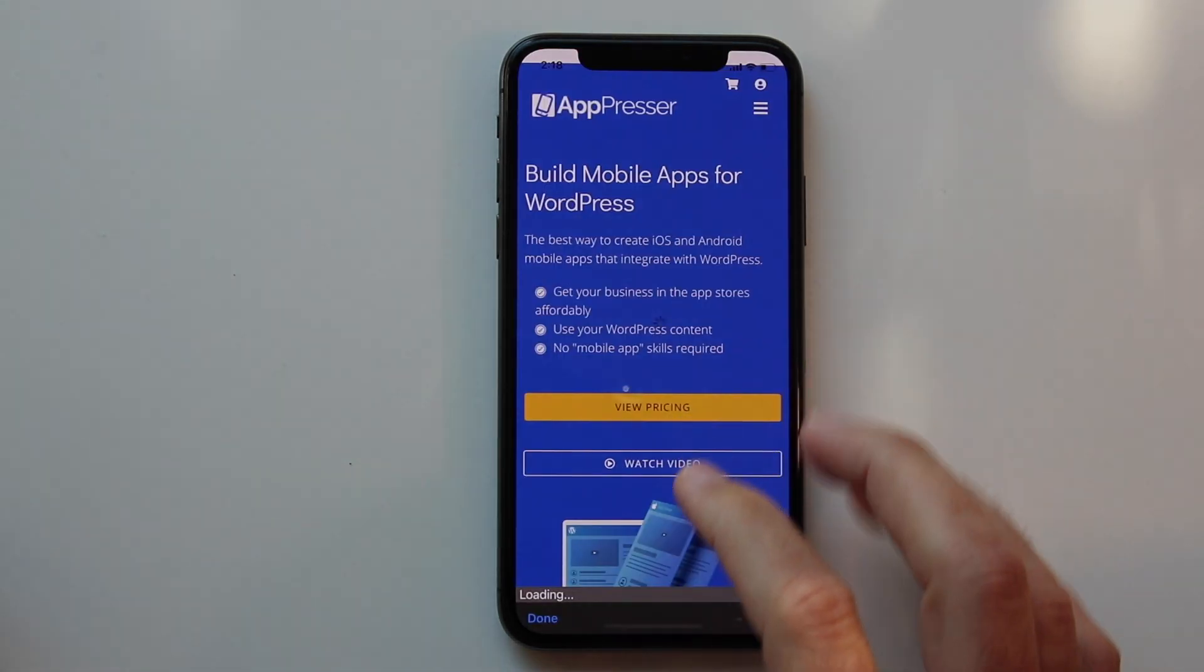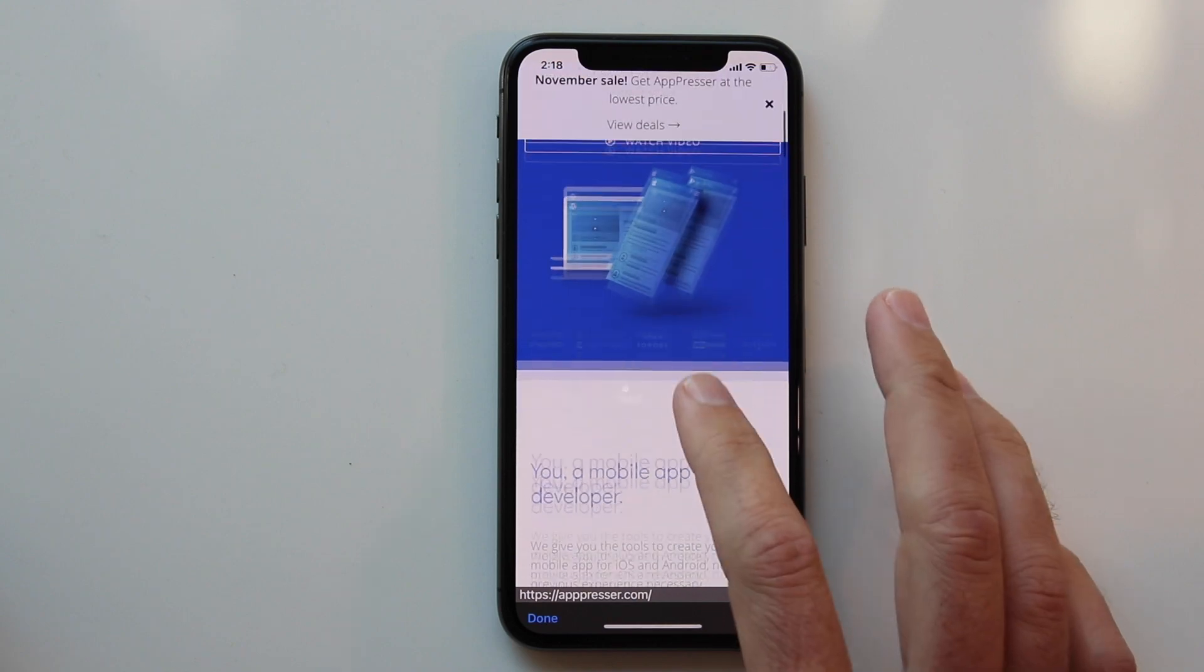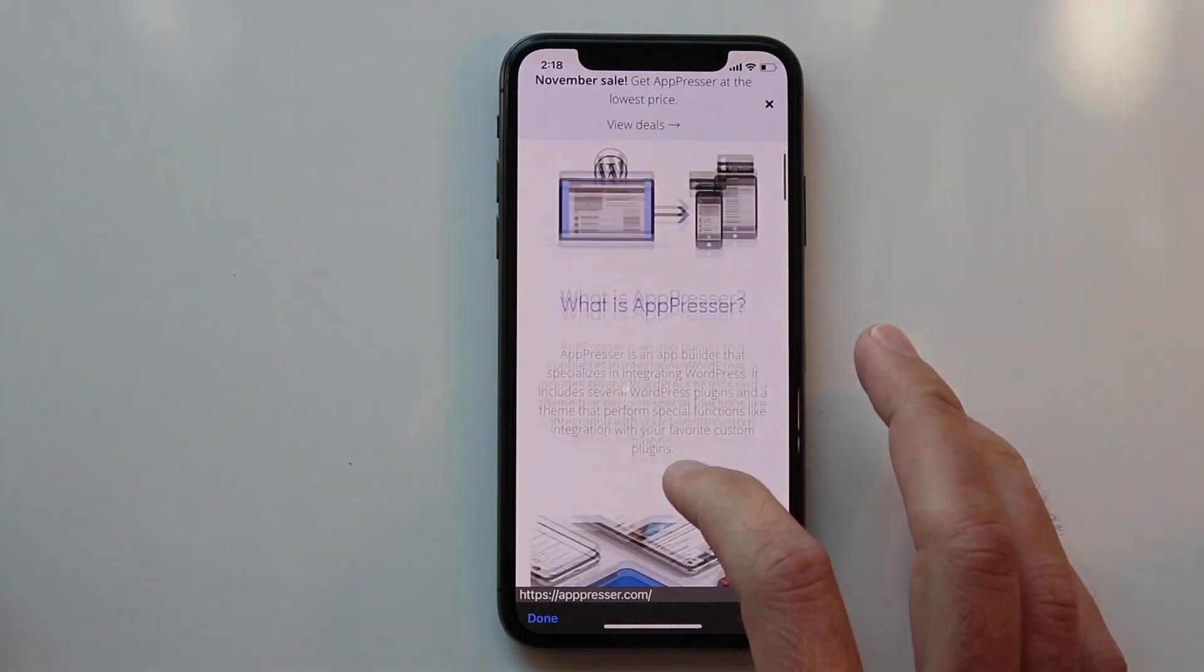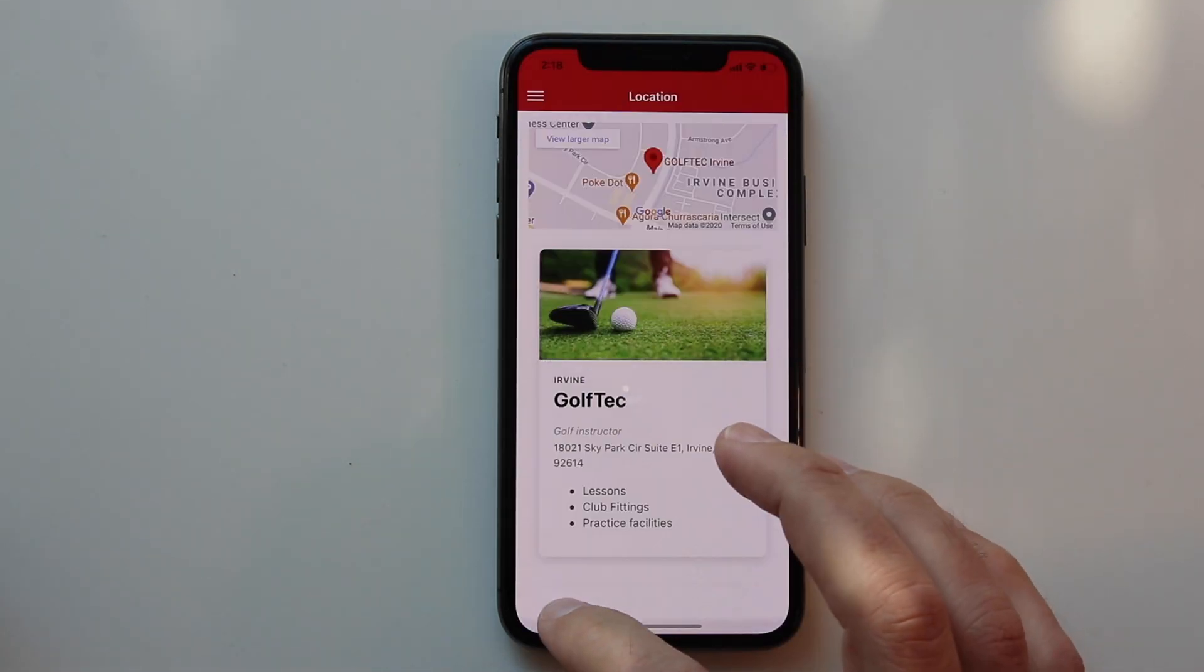You can also add links to external websites in your menu, which will open up the in-app browser.